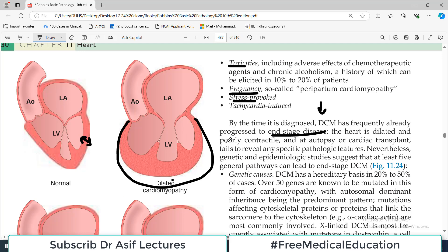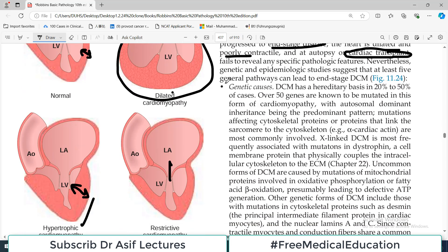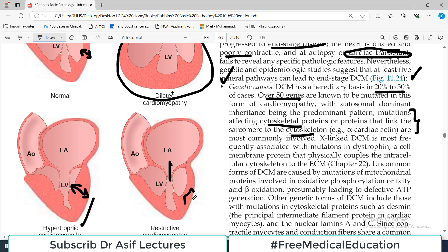At the time of diagnosis, contractility of the heart is very poor and cardiac transplant may be the only option — it's a serious issue. DCM has a hereditary basis in 20 to 50 percent of cases, a very large proportion. Mutations affecting cytoskeletal proteins, or proteins that link the sarcomere to the cytoskeleton, are responsible. If these proteins — integral components of the cardiomyocyte structure — are mutated, they cannot function properly, increasing the chance of developing DCM.